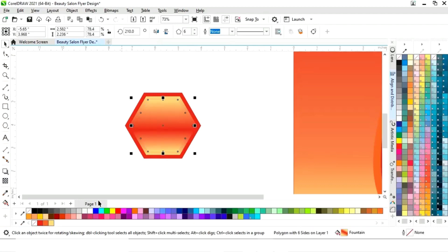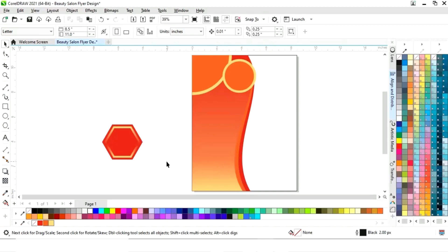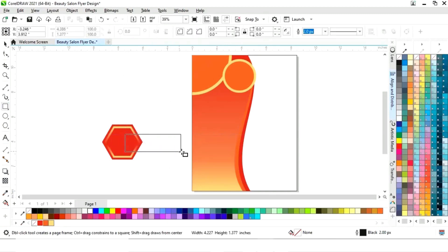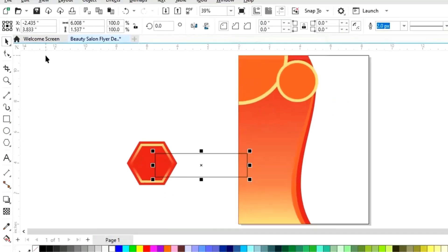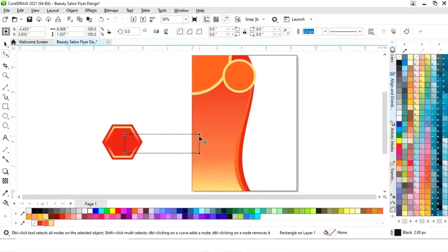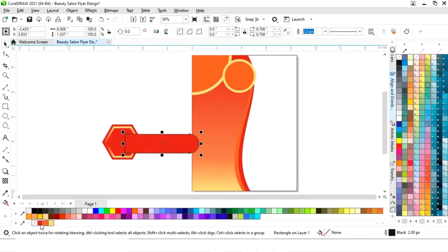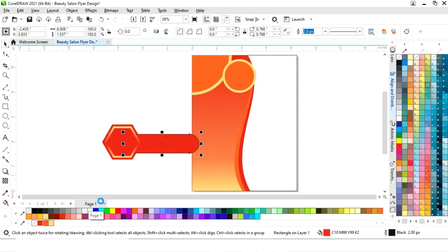Now make one more copy and fill color. Then select the rectangle tool and draw a rectangle. Click on round corner, select the shape tool, select the two corners and round them. Fill color and press Ctrl+Page Down to send it back.